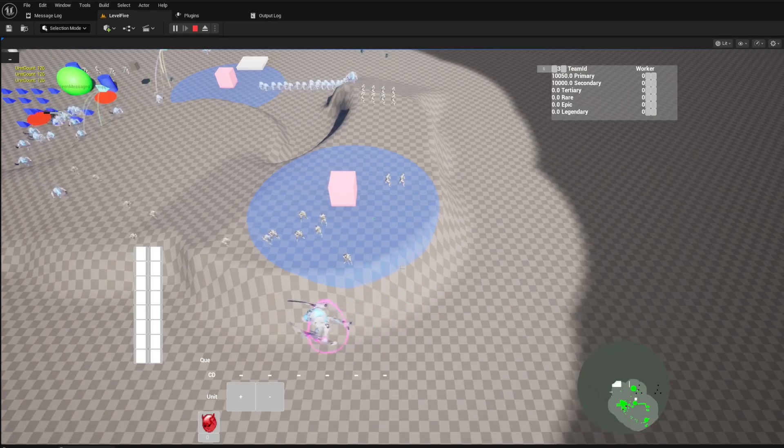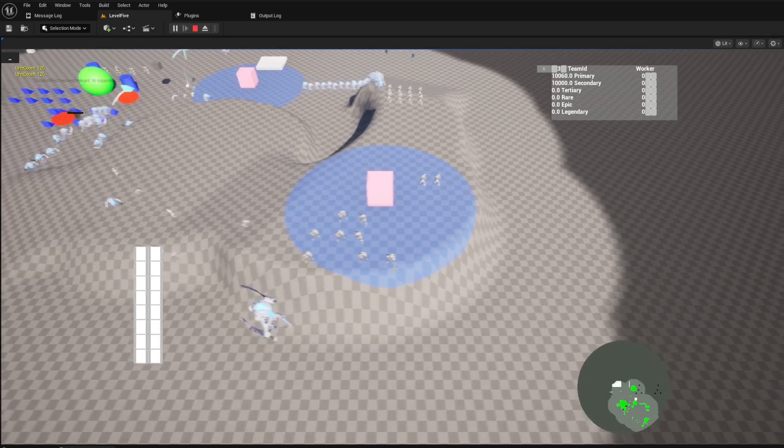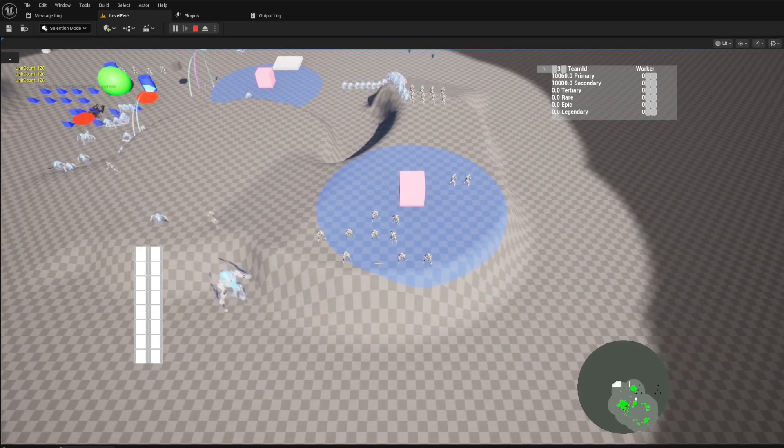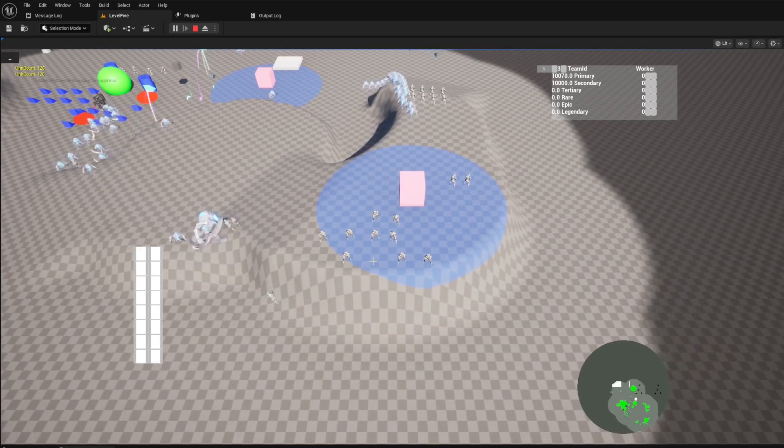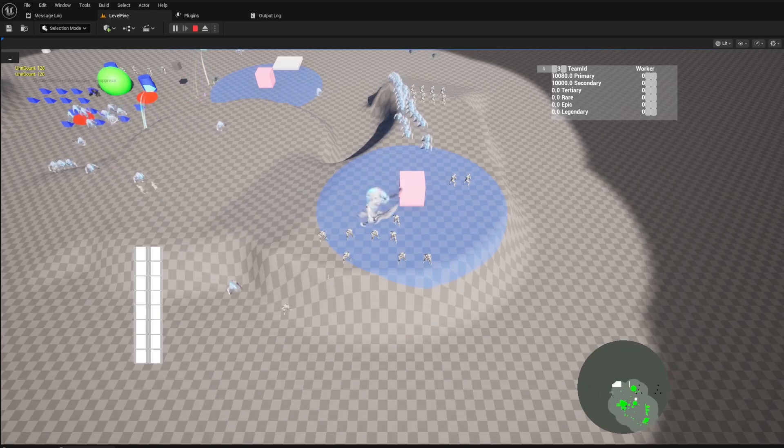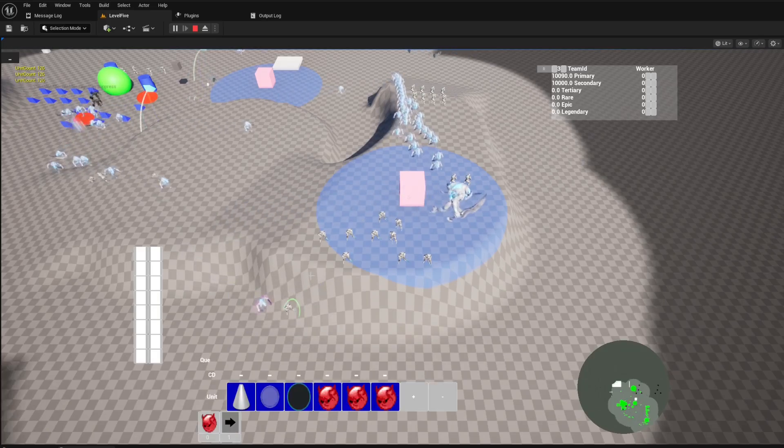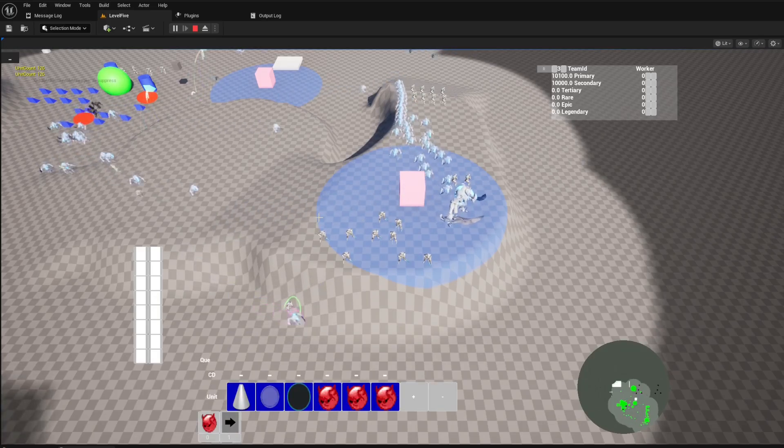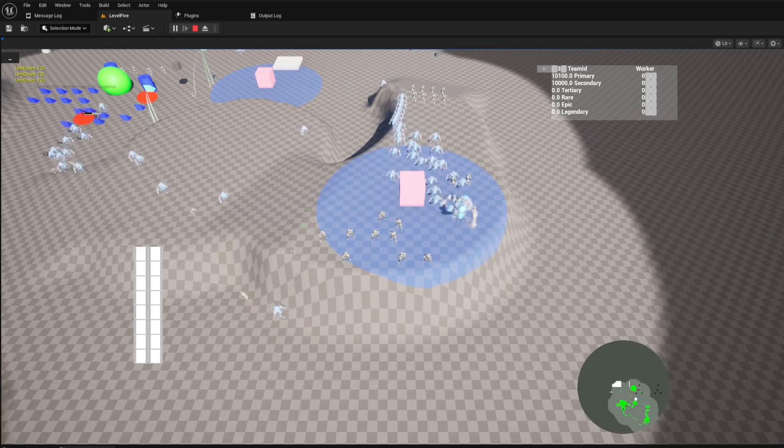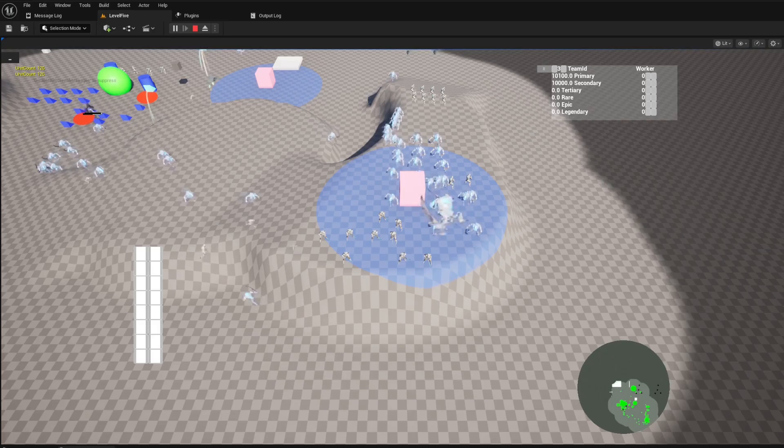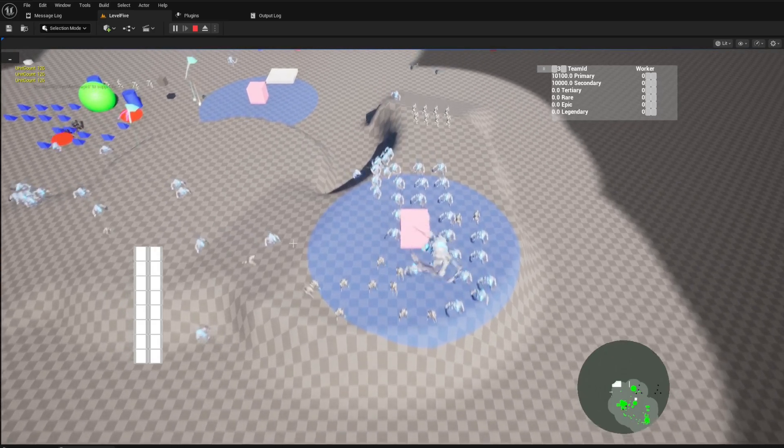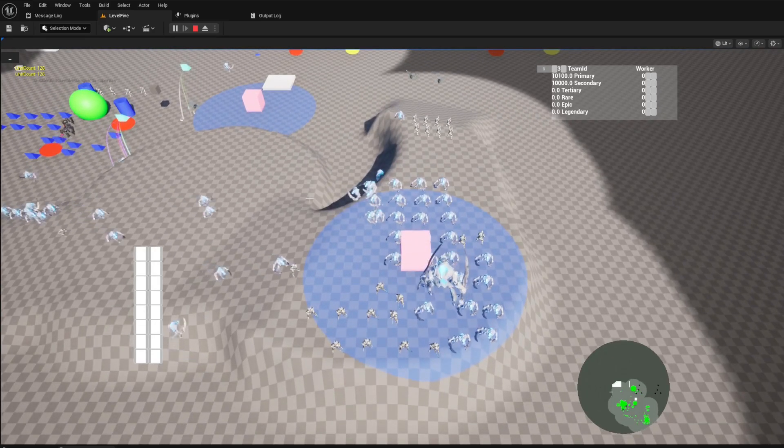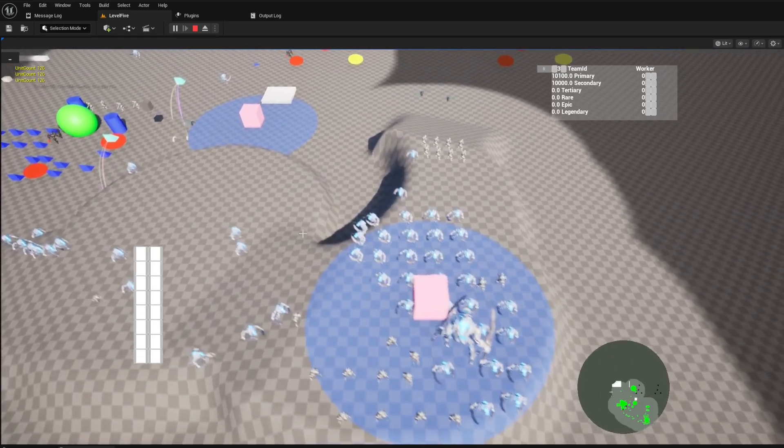Tired of your units clumping together in a chaotic mess? Our template ensures your armies move with tactical precision. We've integrated the powerful Hungarian algorithm to handle unit formations.